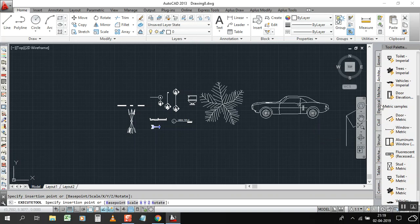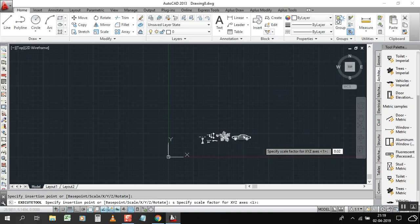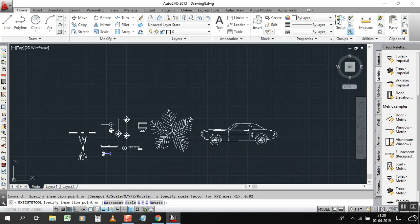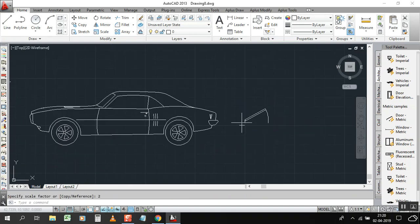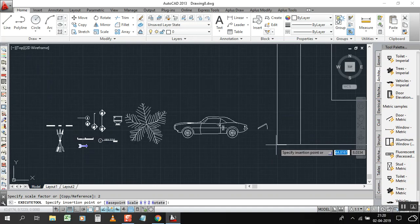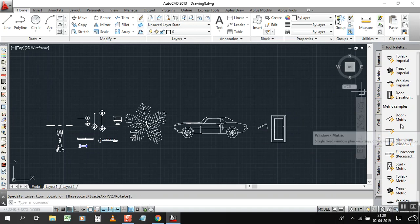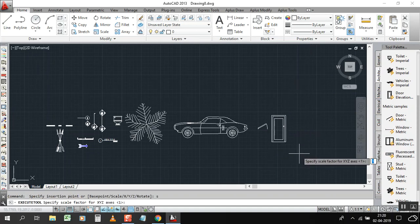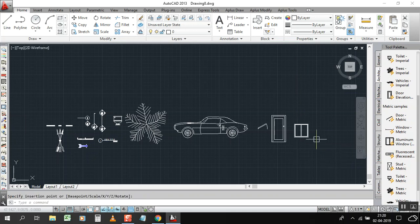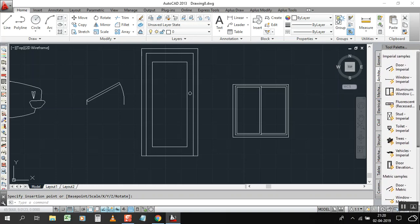We also have door, MAPIC, type S Enter 0.05. And elevation door, type S Enter 0.05. And we have windows as well. So we have a lot of library here — no need to go to another file to bring it in.